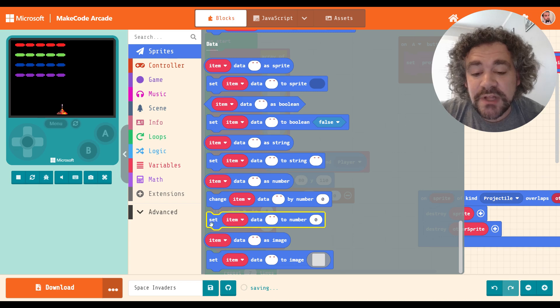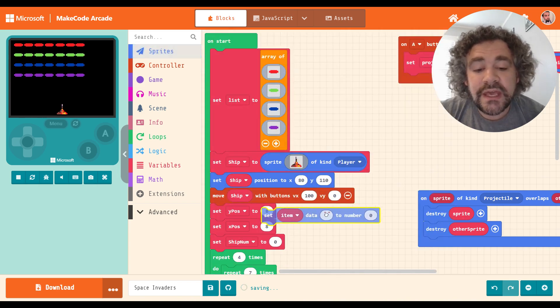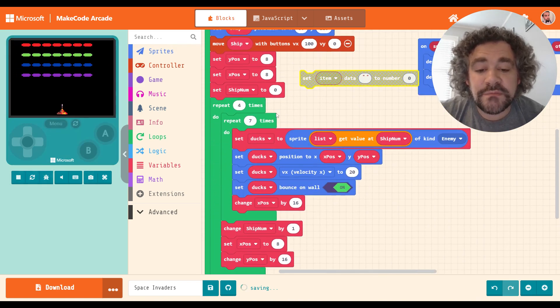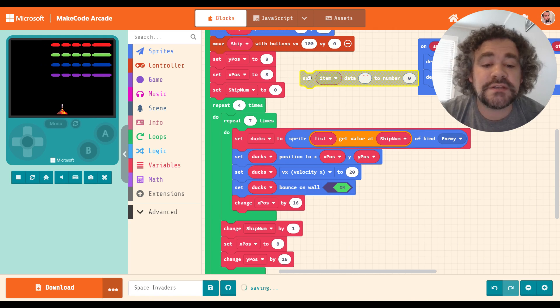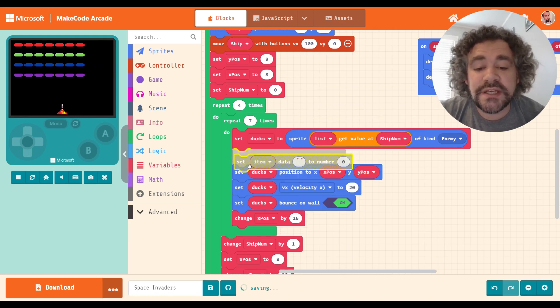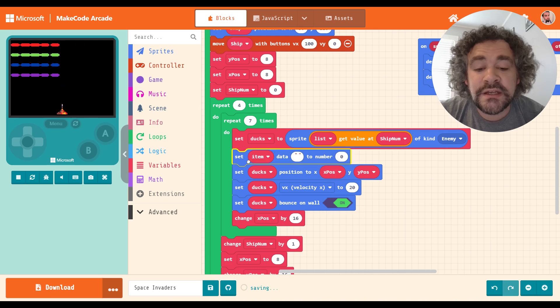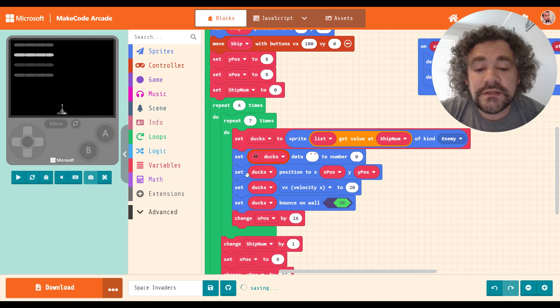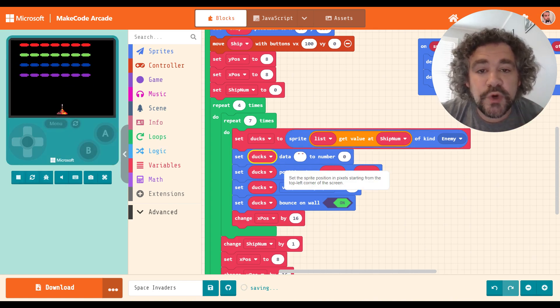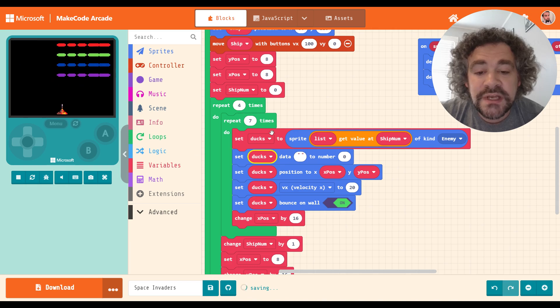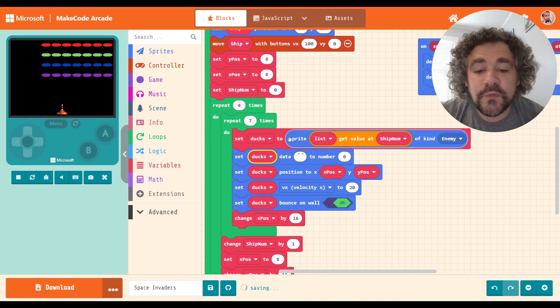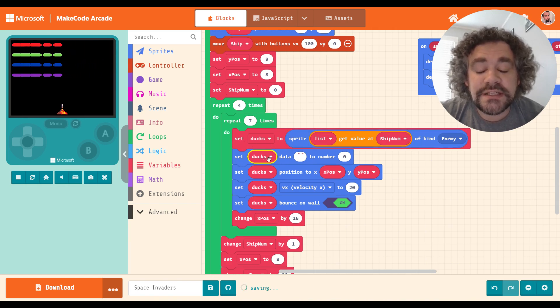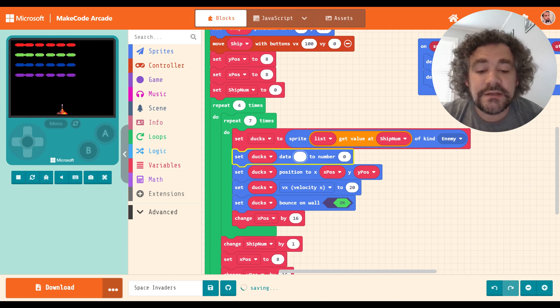What we're going to do is I'm going to grab this block that says set data to number. And I'm going to put this block down in the area where I created the enemies. So down here, I have some loops. And this is creating my enemies, which are right now called the ducks, because when I first created the program, there were ducks. So I'm going to put this in the same area where the ducks get created. So after the ducks get created, and we're setting their position and everything else, I'm going to set the ducks. So this is for the individual duck, because remember, it makes them one at a time. The way we made this program with the loops, it makes each duck, which is now an alien, one at a time, right?